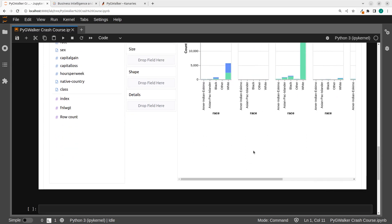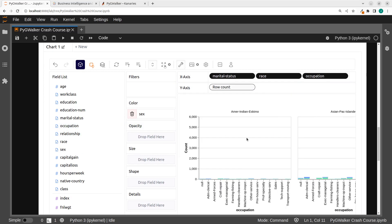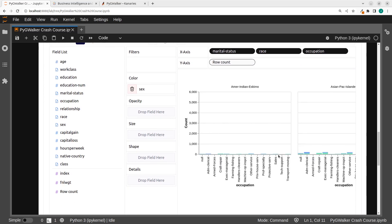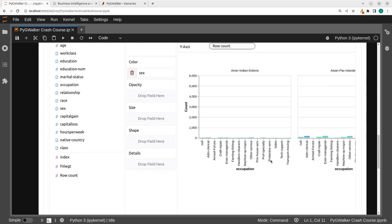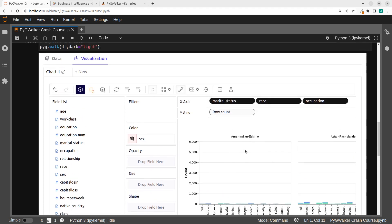So I can even drag it back if I want to take it off. And now instead we have the color and then the marital status in the race. Very simple. Very cool. That is a very nice feature that this particular library gives you — it gives you the legend key here and everything is cool. So let's say we want to also add some other stuff, like I want to add the occupation to it.